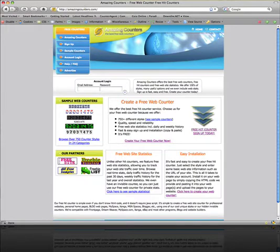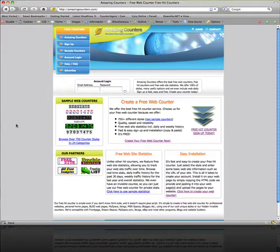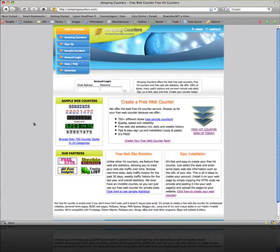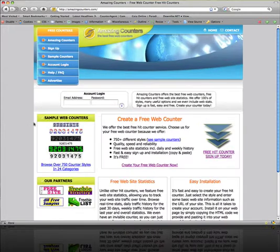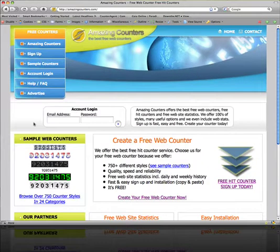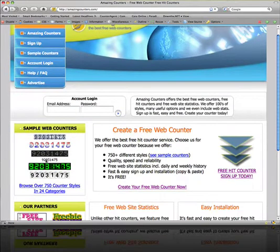You'll see that this is their basic site. I can zoom in. So you see they have some counters right here.